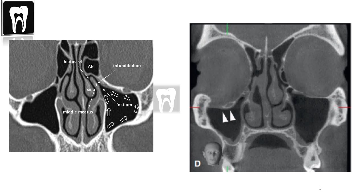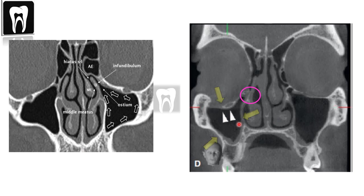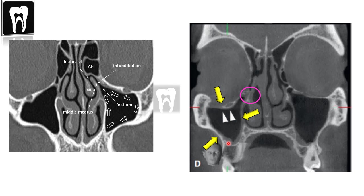So let's talk about the silent sinus syndrome. It's a rare pathologic condition. We have an obstruction of the ostium, or the opening, of the involved maxillary sinus. The maxillary sinus has chronic sinusitis and that obstruction of the ostium causes hypoventilation, eventually leading to a decrease in the size of the sinus with inward bowing of the sinus walls.